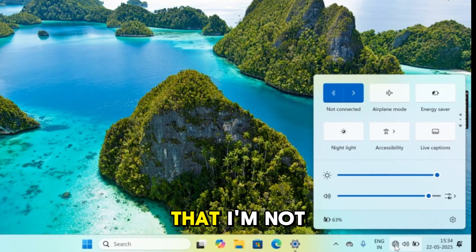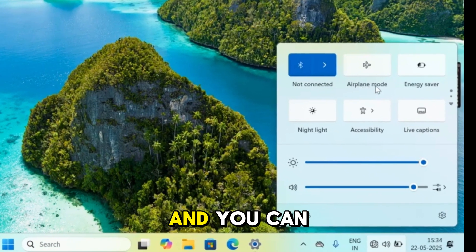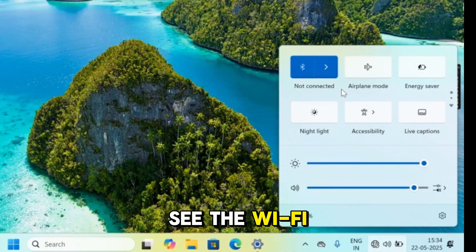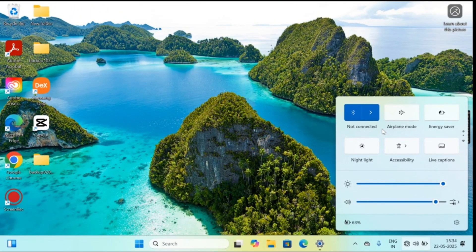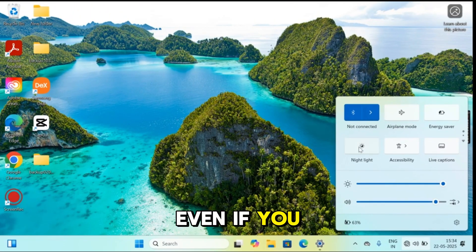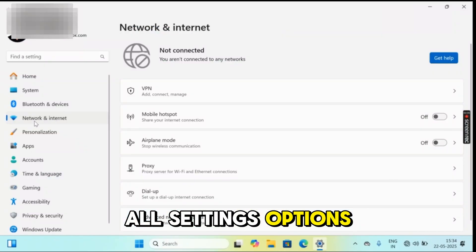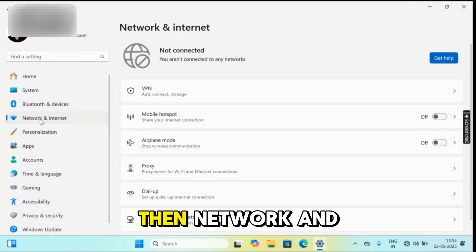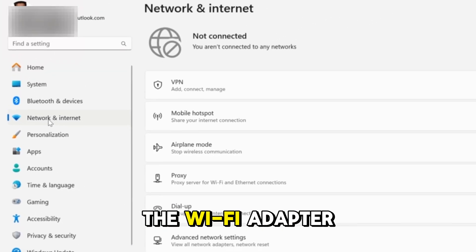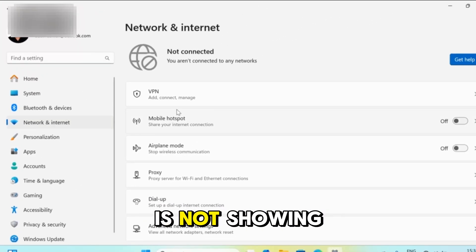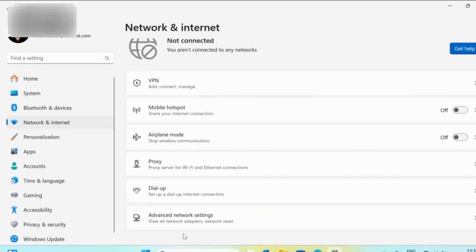Over here you can see that I am not connected to the internet and the Wi-Fi adapter is also missing. Even if you go to all settings, then network and internet, you can see the Wi-Fi adapter is not showing. Let's fix this issue.